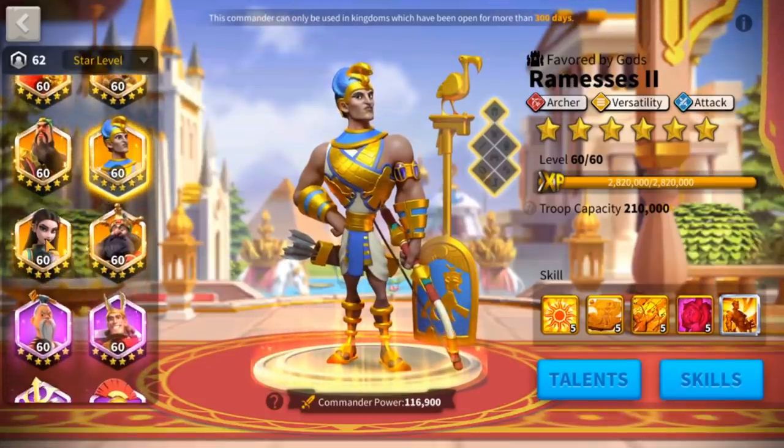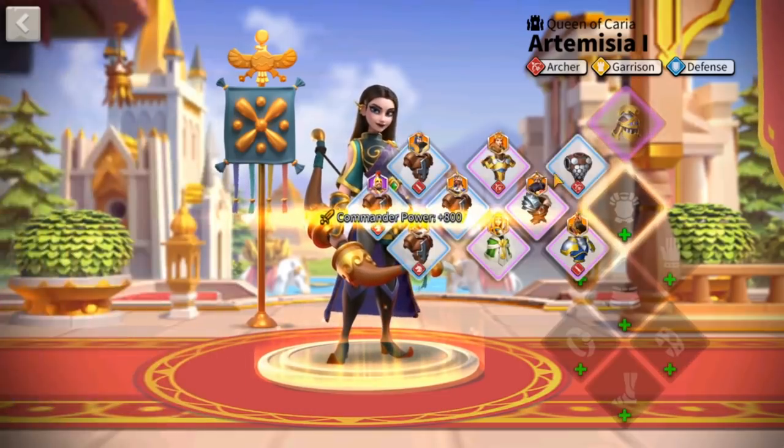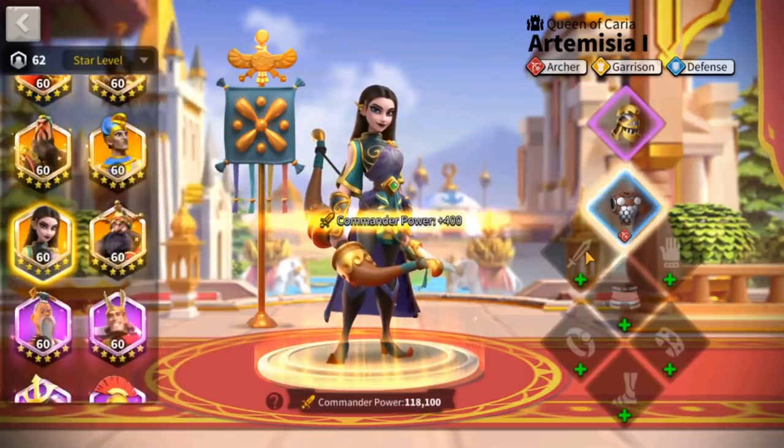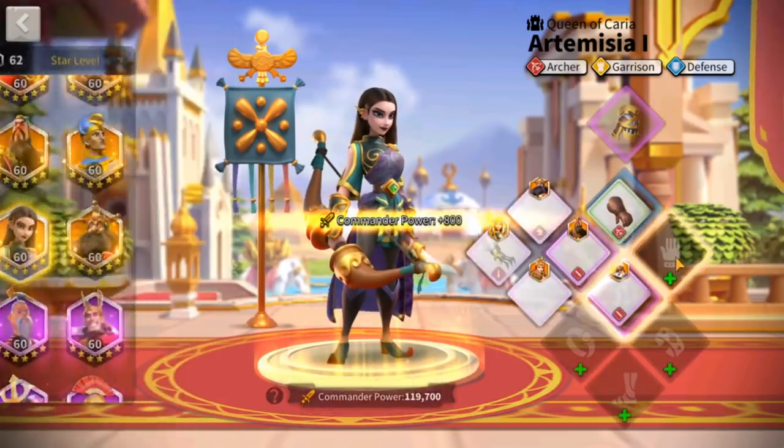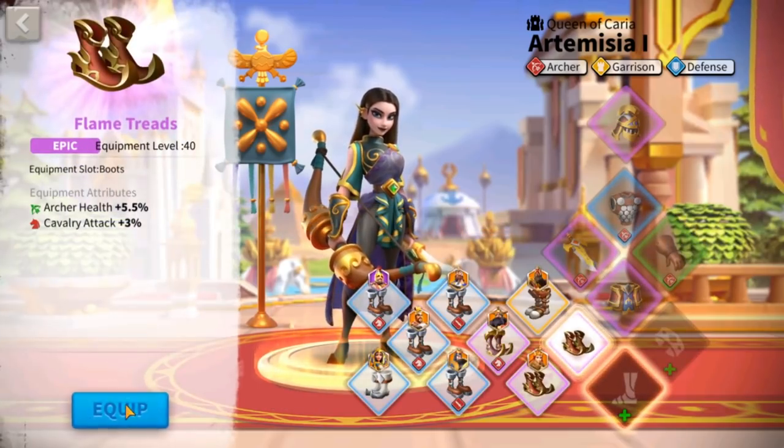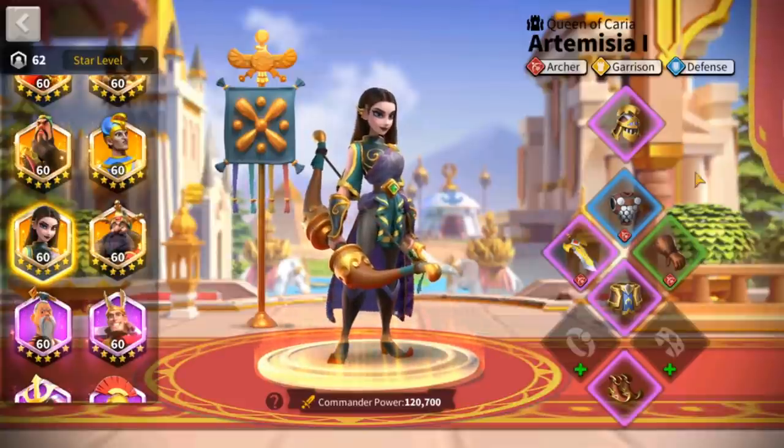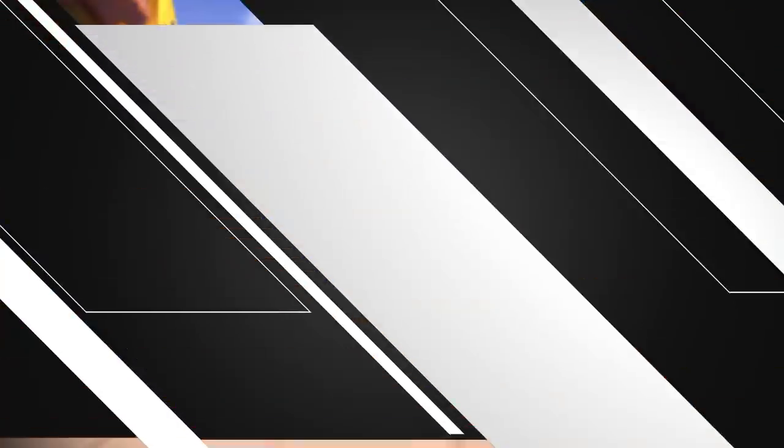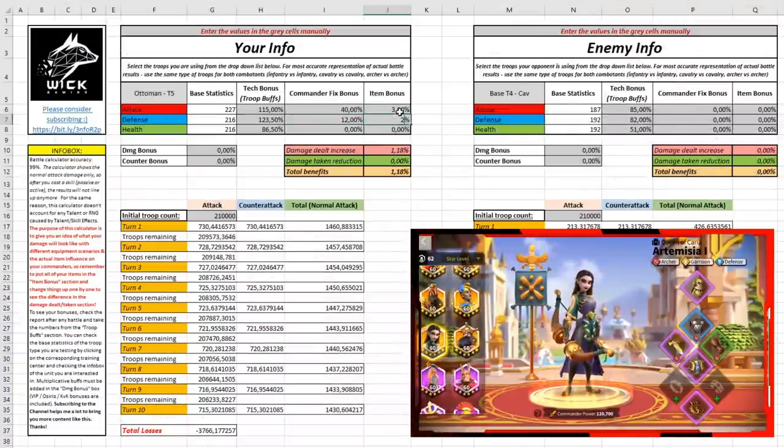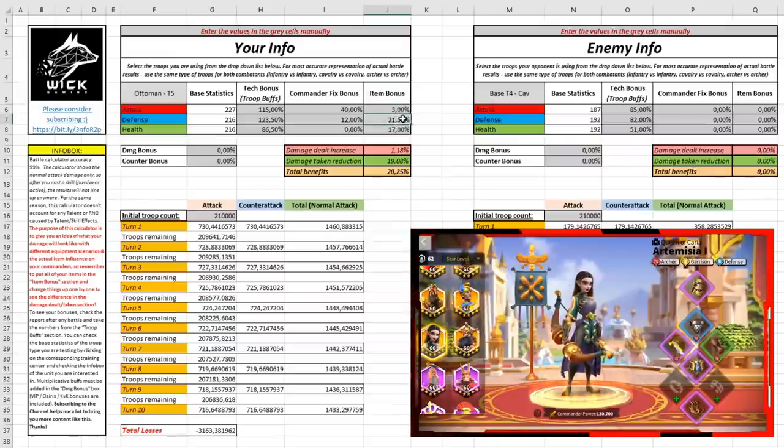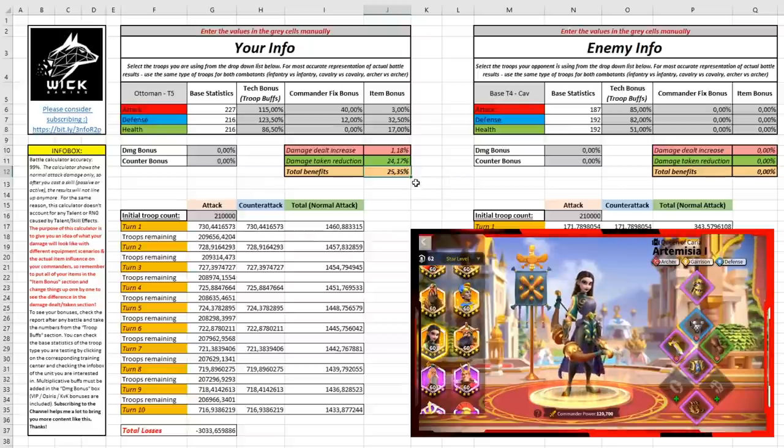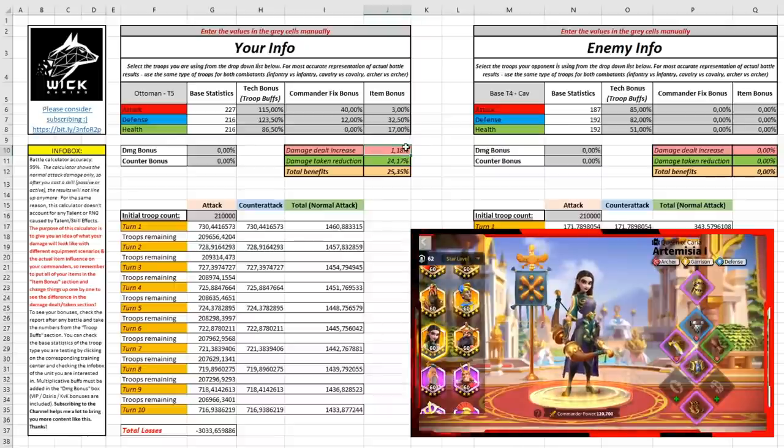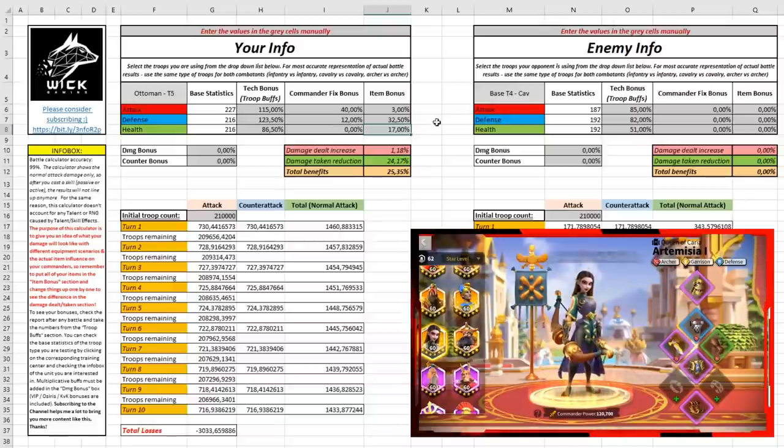What do we have to do now? Let's go back to our game and equip back the items on our Artemisia. Here we go, our revival helm, our commander's heavy armor, our golden age, our revival greaves, leather gloves, and flame threads. The total, considering all the special talents as well, of the equipment on our Artemisia is 3% attack, 32.5% defense and 17% health. We can see that the total benefit that we get is 25.35% in the form of 1.18% damage dealt increased to the enemy thanks to the 3% attack and 24.17% damage taken reduction thanks to the defense and health.